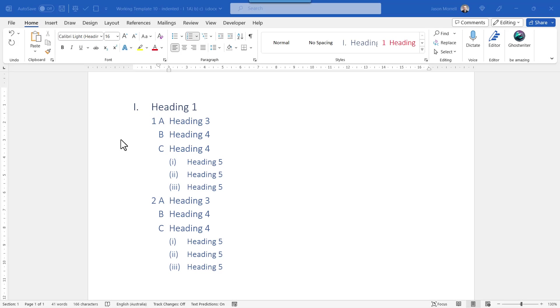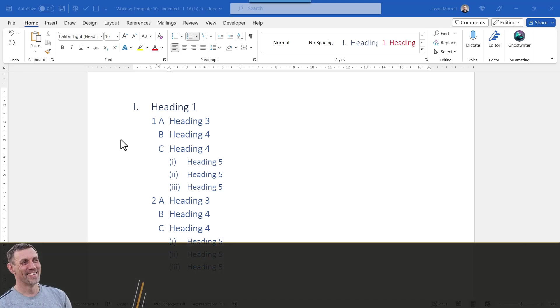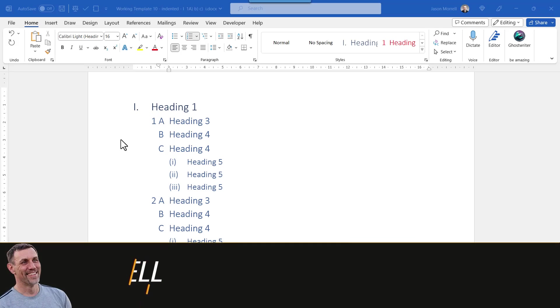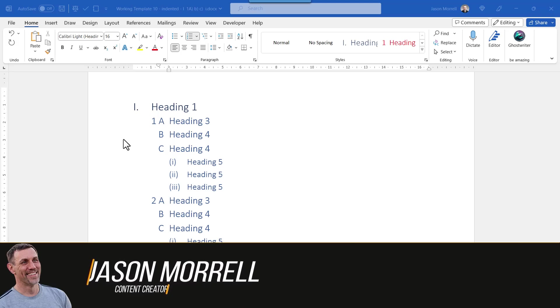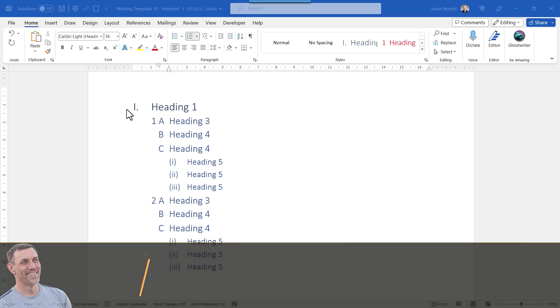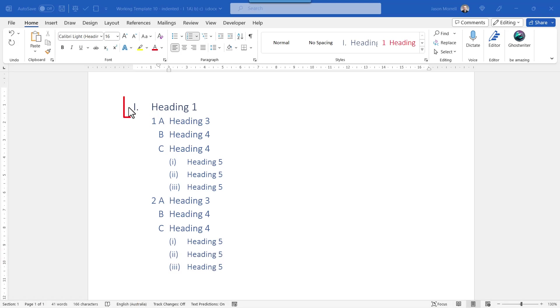Hi, my name is Jason Morrell, and in this video I'm going to show you how to create a multilevel list like this, where we have a mixture of uppercase Roman numerals, numbers and letters, and lowercase Roman numerals.